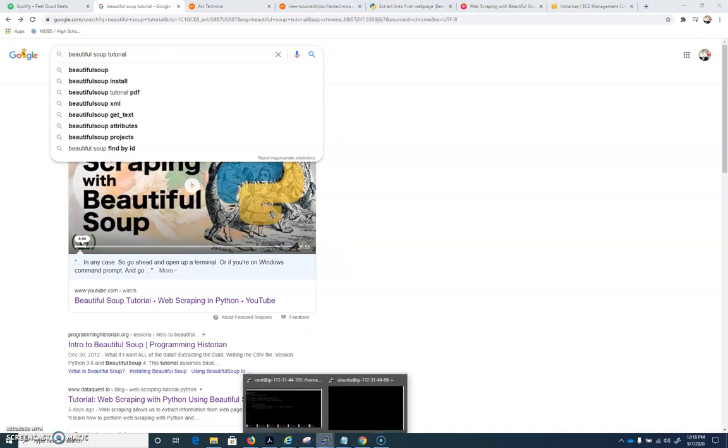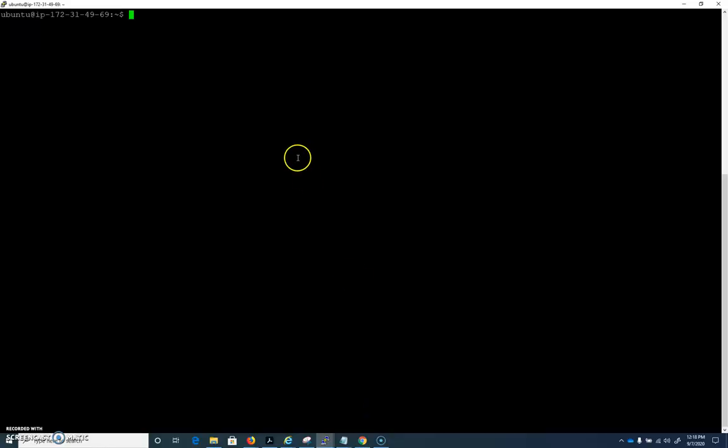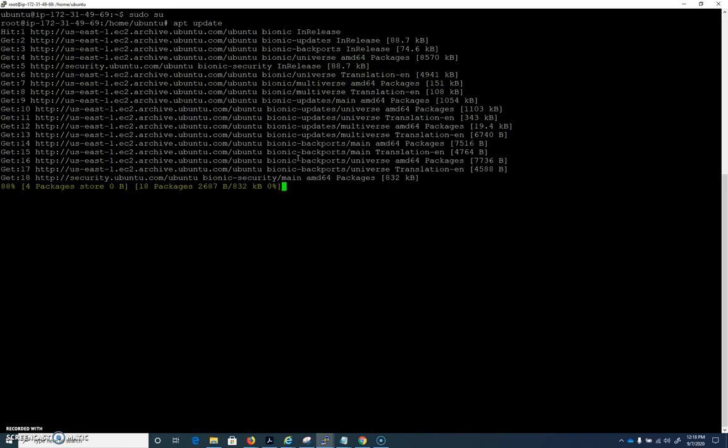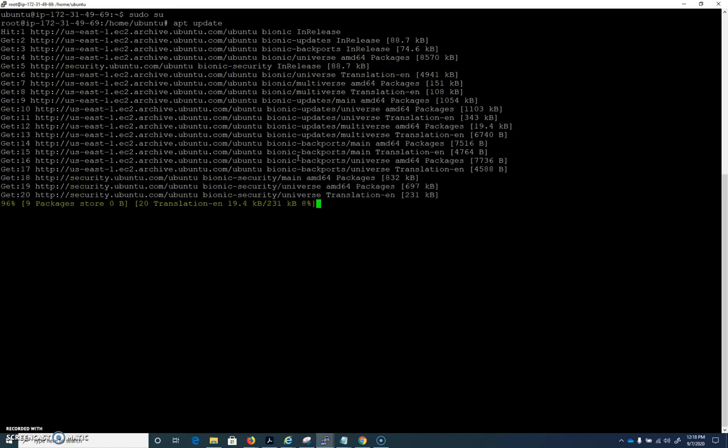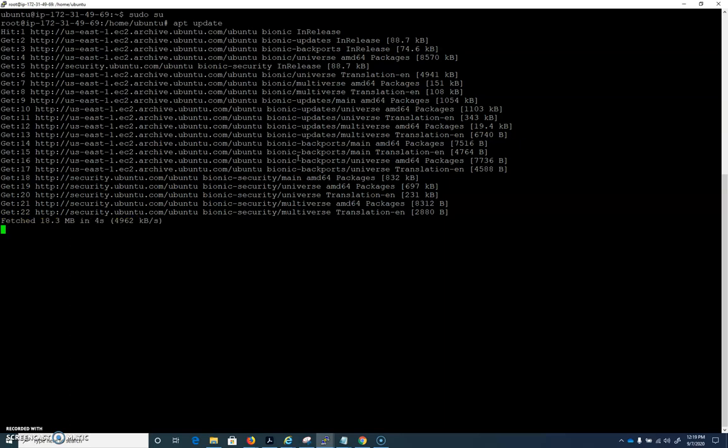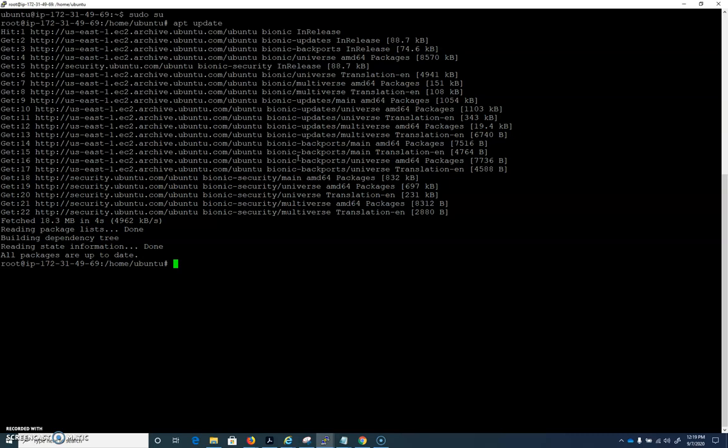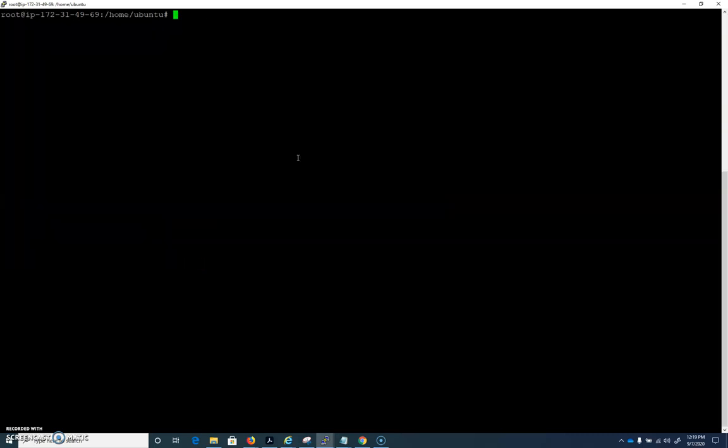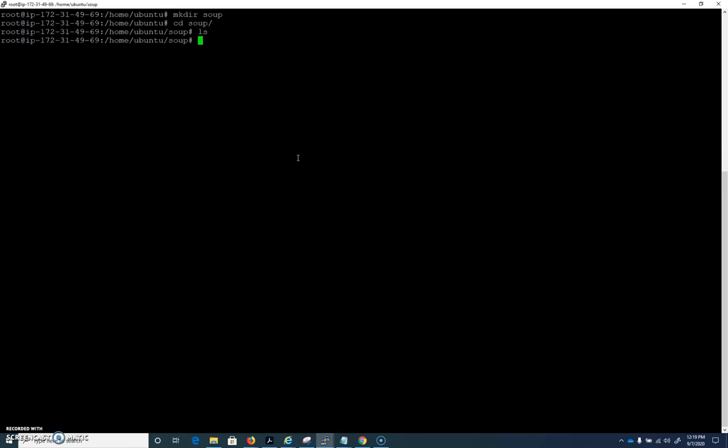You're going to need a Linux machine for this, so you'll want to take a second and do your EC2 setup. Make sure you do your apt update. And let's go ahead and create a folder to work in on our EC2. So I'm going to mkdir soup. I'm in a folder called soup. We're ready to go there.